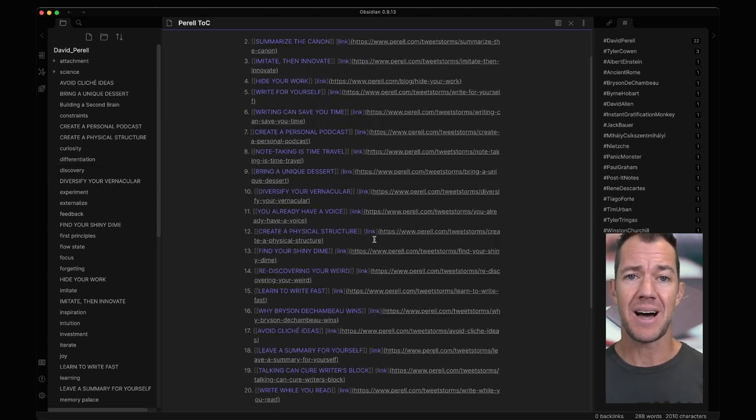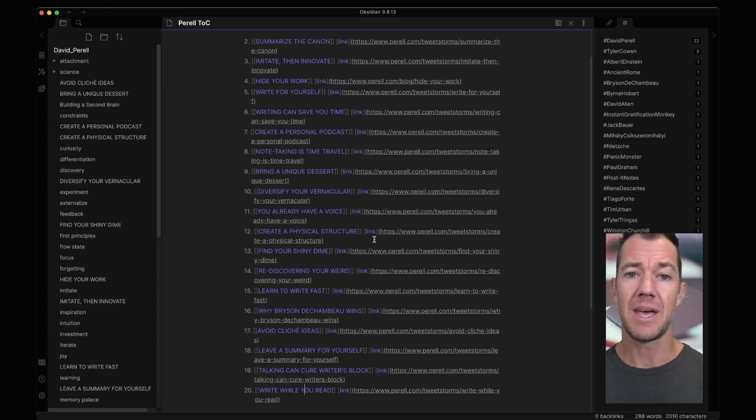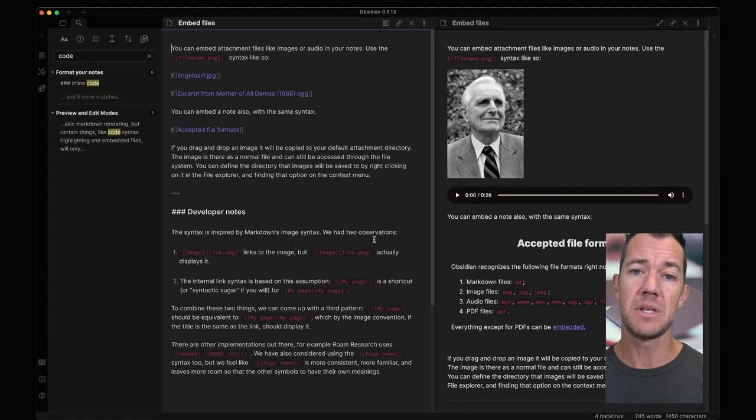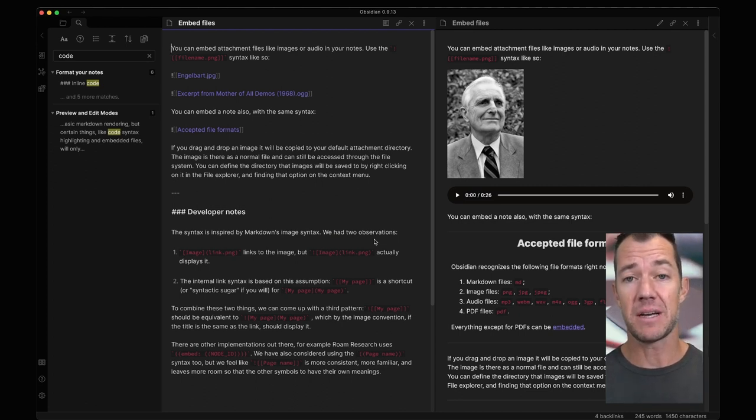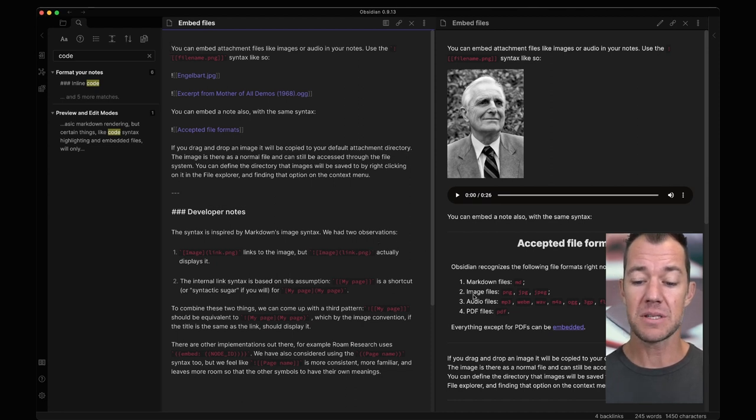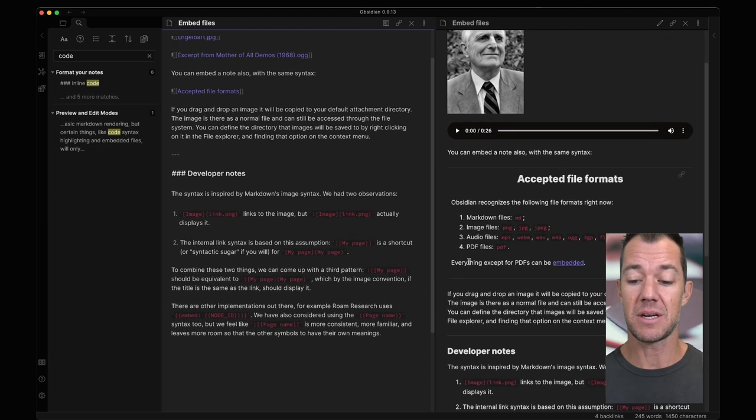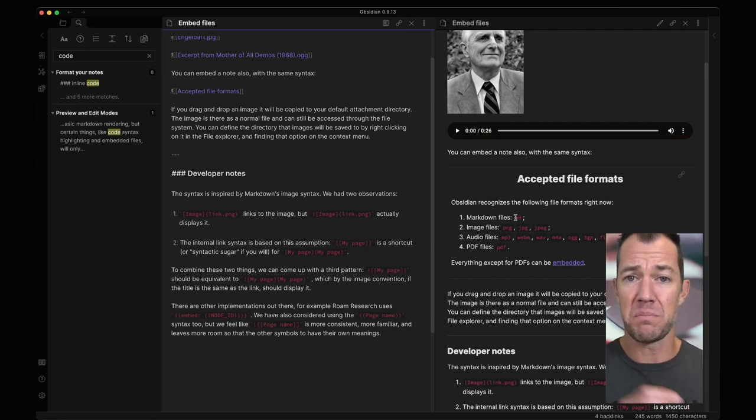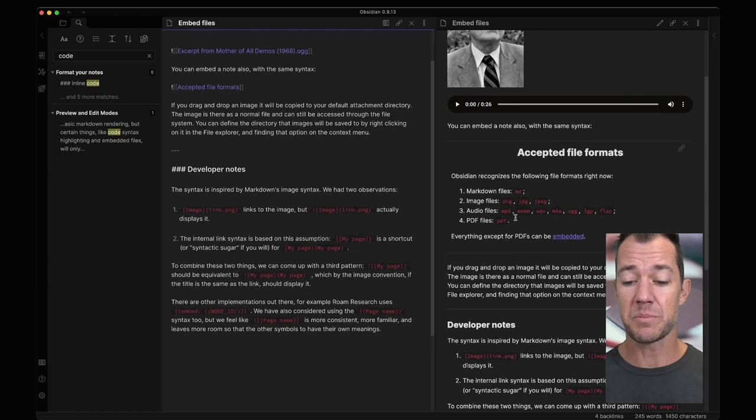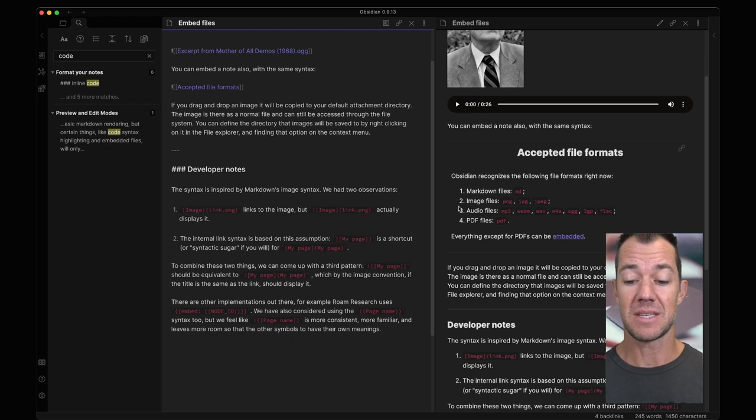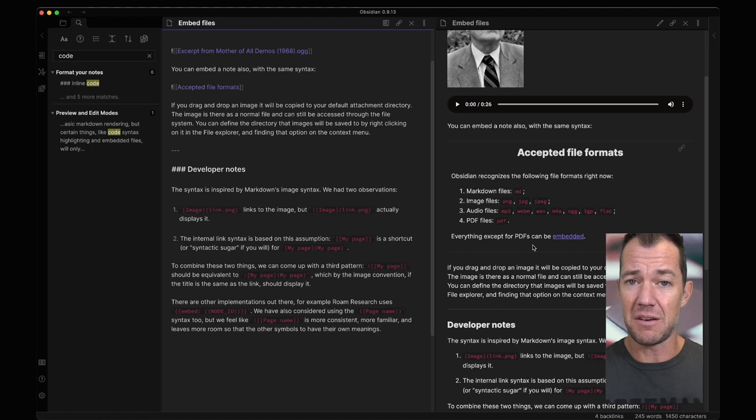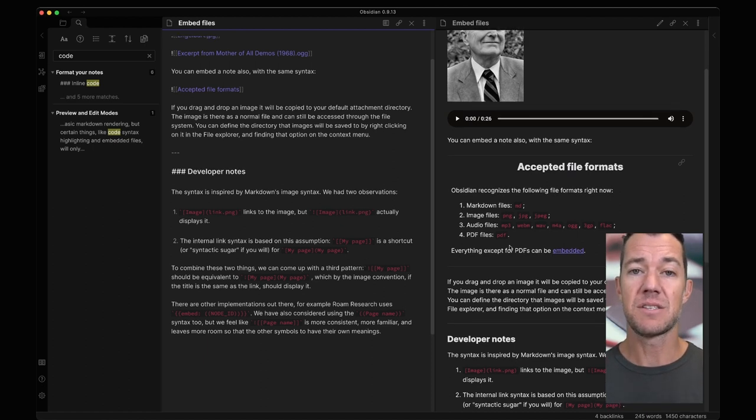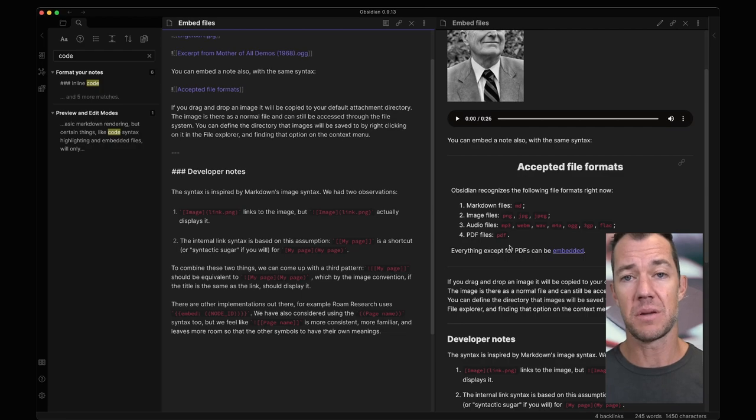There's one last thing that I want to show you. I only reviewed a couple of different file types that can be embedded. If we head over to the Obsidian help vault and we go to embed files, we can see that several different types of files can be embedded. If we look down here, we can see that Obsidian recognizes markdown files, this is essentially a note being embedded within another note. We see some image files, PNGs and JPEGs. We see audio files and then PDFs. It says everything except for PDFs can be embedded. We saw that because the PDF was not embedded itself, it was just a link to the PDF. And so then you can start to see the power of embedding these different types of notes within Obsidian.